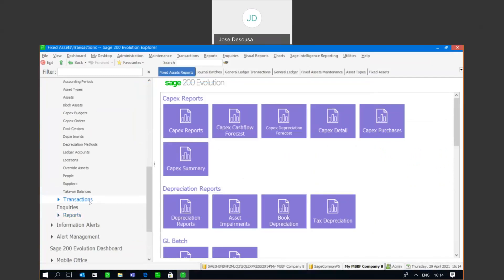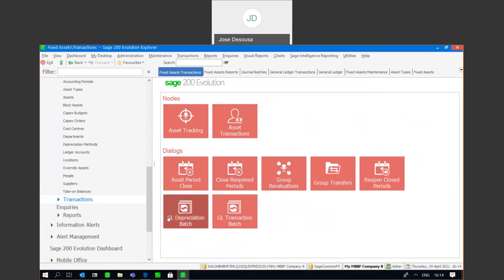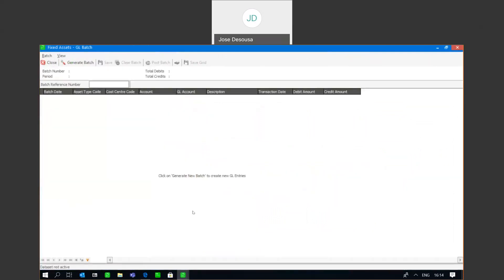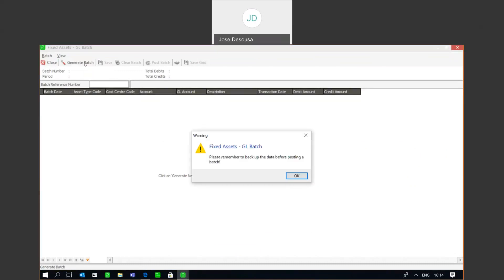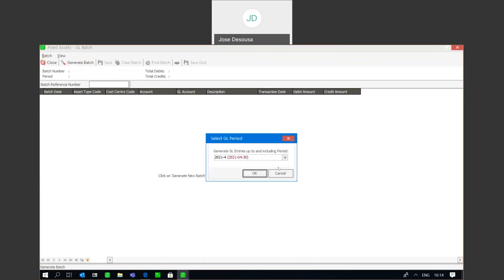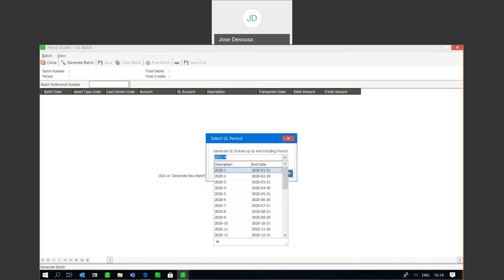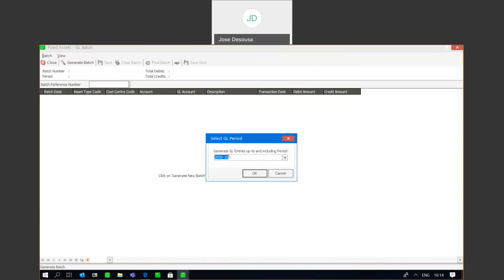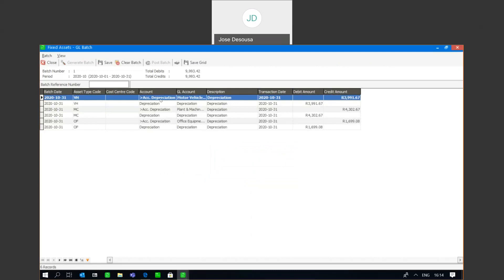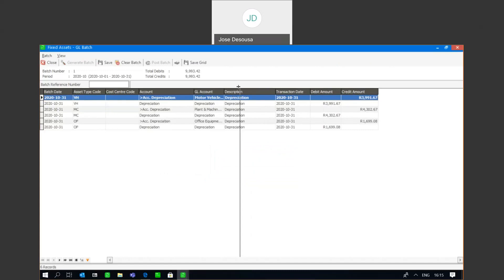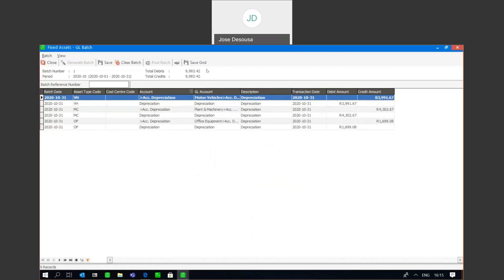At this point I'm going to go to General Transactions under Fixed Assets, and you'll see there's an option that says 'GL Depreciation Batch' — I'm going to go in there and generate a batch for that period to be posted to my general ledger. I'm going to click Generate Batch, and very importantly make a backup before posting. We have the ability to post depreciation per period, so I'll start on the period when my assets were purchased and generate GL entries up to and including that period. There we have it — I've got my depreciation values per asset type for that period, and the total agrees to my depreciation report.